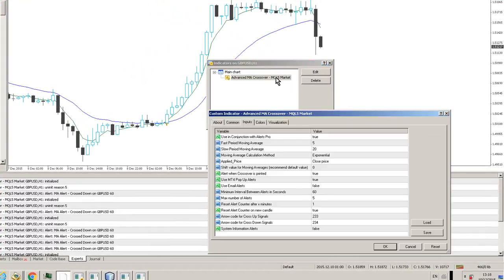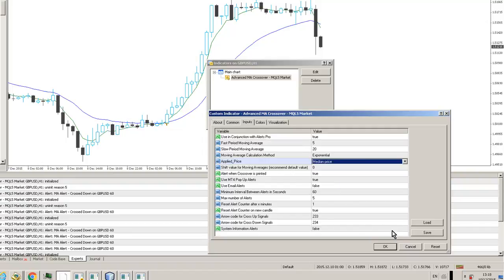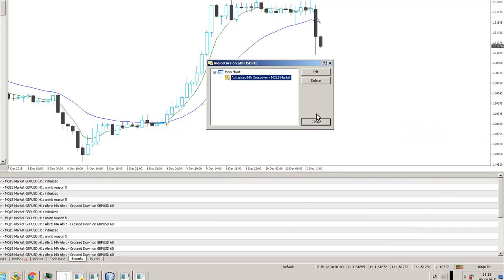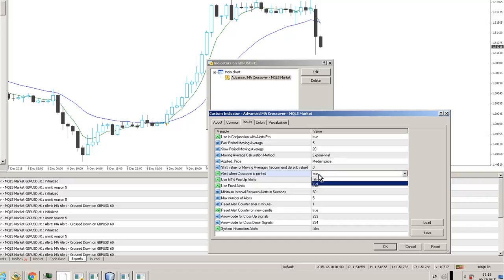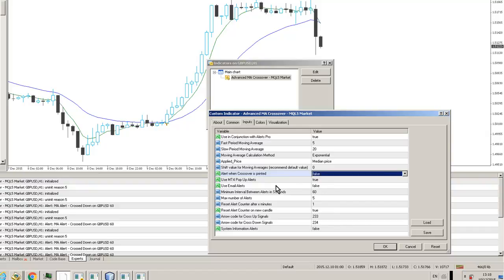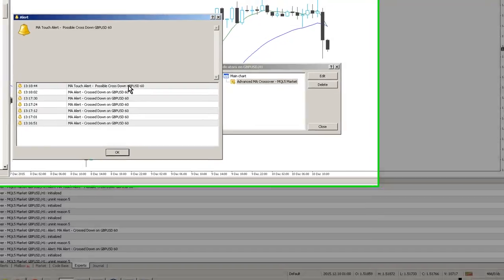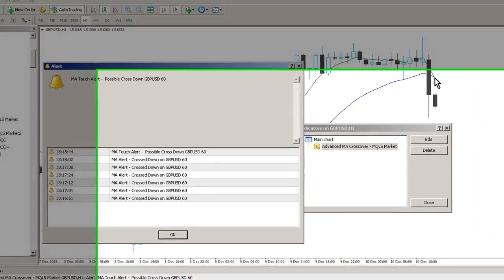In the same way, I can go to the Applied Price and change that to any of the MT4 price calculations or price applications that you want. I can shift the moving average by X periods if I wish to, and I can change the crossover mode to False, so you'll get crossovers when the moving average is touched temporarily. You'll see here we're getting MA Touch Alerts, possible cross down on GBPUSD60. You can see this cross here.